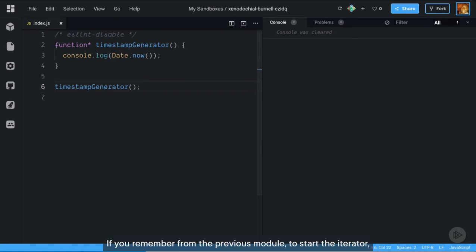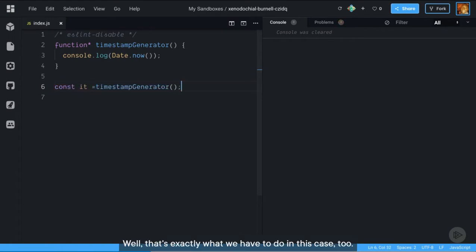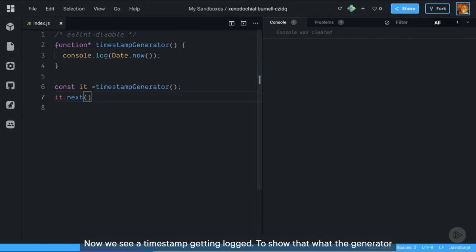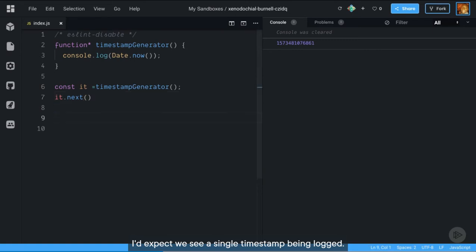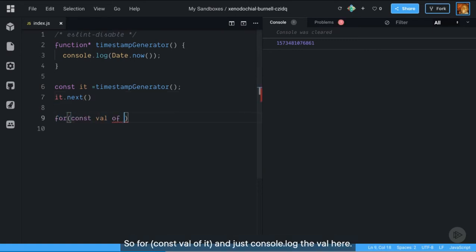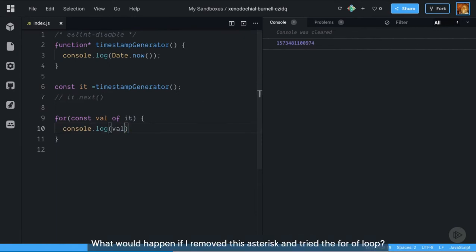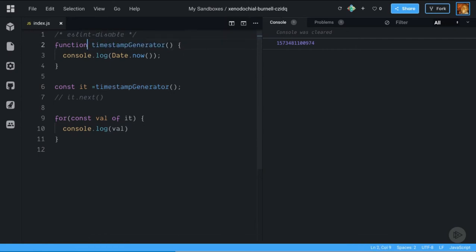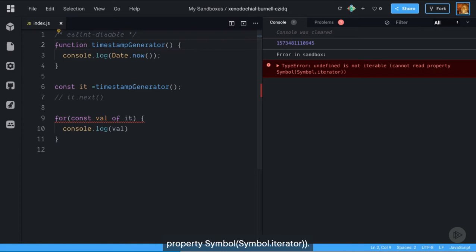If you remember from the previous module, to start the iterator we need to call next — that's exactly what we have to do in this case too. Now we see a timestamp getting logged. To show that what the generator function returns really is an iterator, let's try a for-of loop. I'd expect we see a single timestamp being logged. And yeah, it logs a single timestamp. What would happen if I removed the asterisk and tried the for-of loop? We get an error: undefined is not iterable, cannot read property Symbol.iterator.